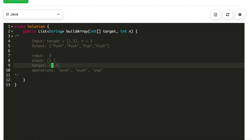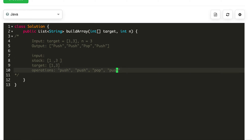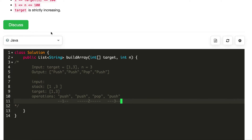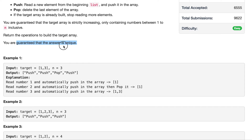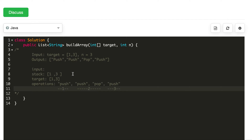Lastly, we have 3, and we do want 3 in our target. So we will push again to get our final operations. So we pushed 1 because we wanted it. Because we didn't want 2, we pushed and then popped it right away. And then lastly, we pushed 3. So it seems like every time we see something that we want, we'll push it. And if we don't want it, we'll just do a push and pop. And because they give us guarantees such as the target is strictly increasing, you're guaranteed that the answer is unique.